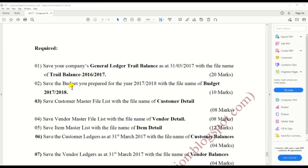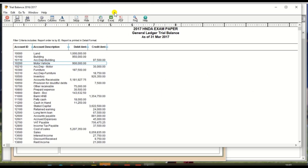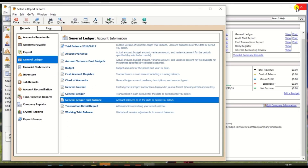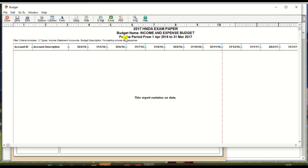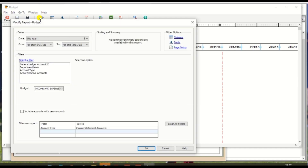Second report: save the budget prepared for the year 2017-18 with the file name 'budget 2017-18'. Close this window and go to General, where there is an option 'Budget'. Click 'Budget' and there is an option to select the budget date — select budget date 2017-18.